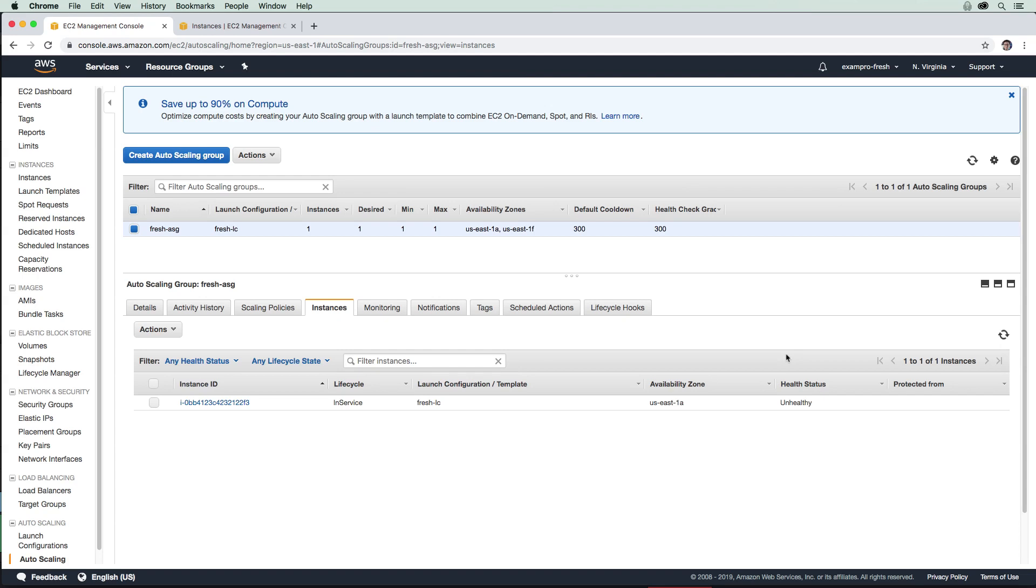All right, and so we can now see that this instance is unhealthy. And so the way this auto scaling group is going to respond is by launching a new instance. So now we're just going to wait here a little bit and just keep on hitting this refresh button until we see another instance spinning up to replace this unhealthy one.